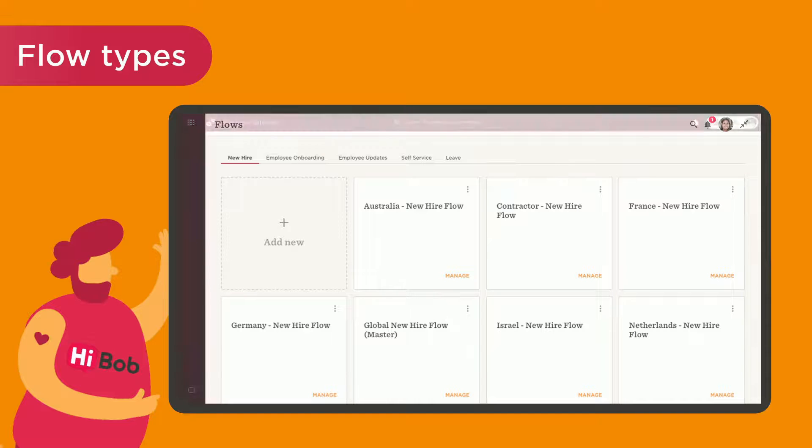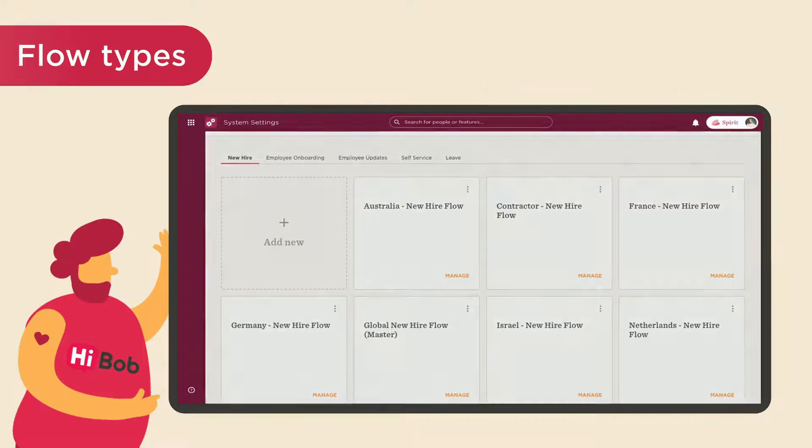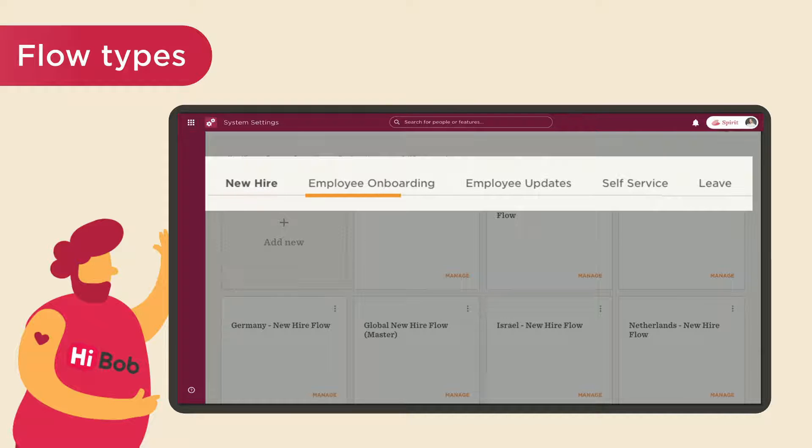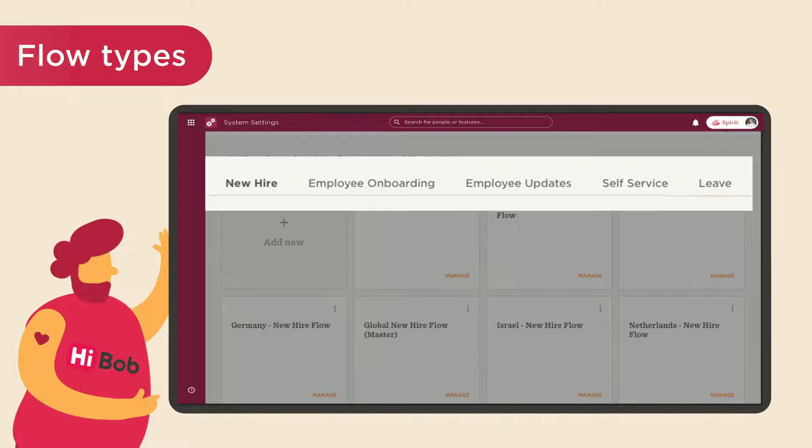There are five different flow types in BOB, each with their own predefined templates: new hire, employee onboarding, employee updates, self-service, and a leave flow.